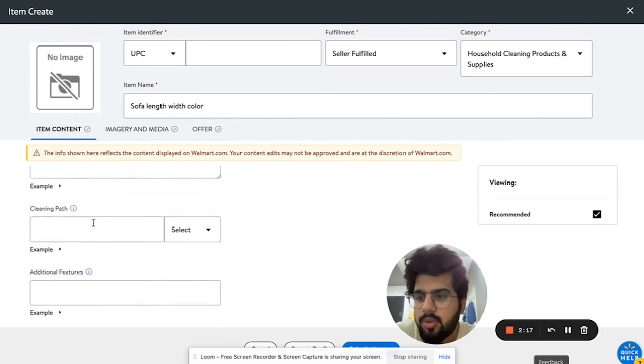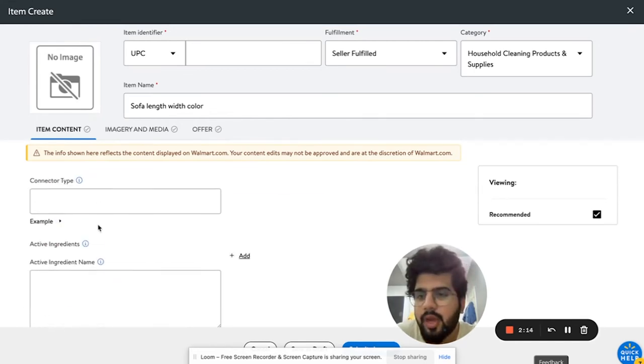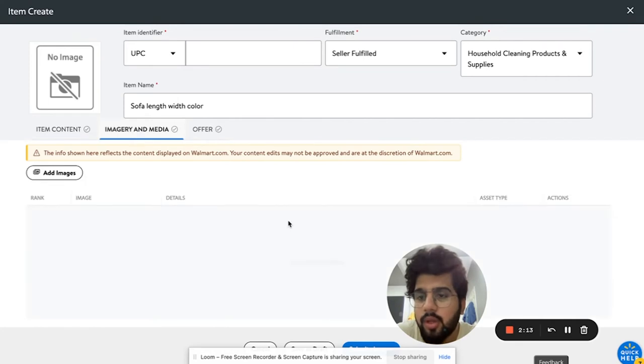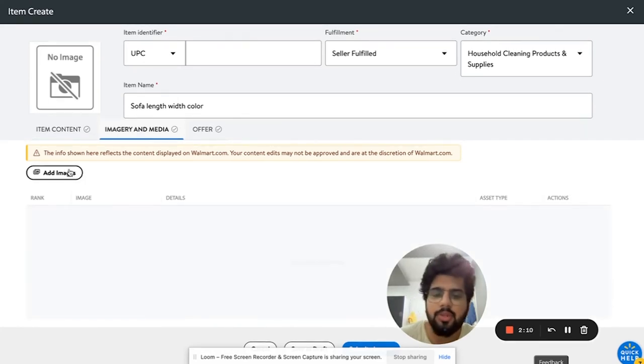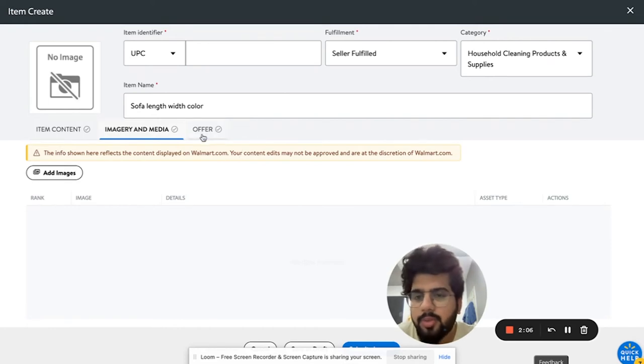You can add the image, add the main image, and then you can later on add other images as well.